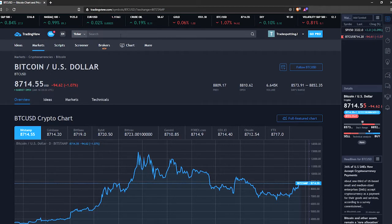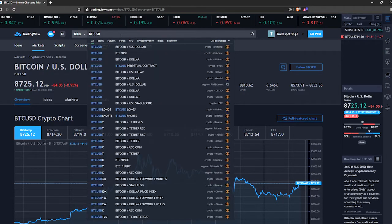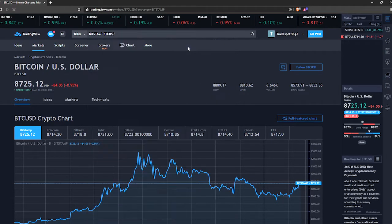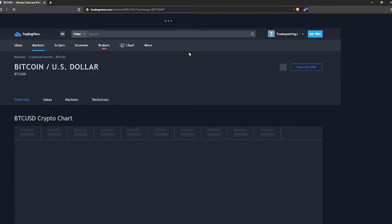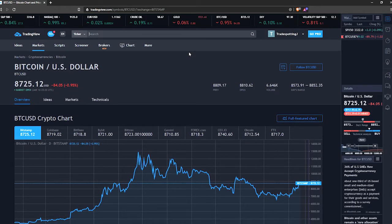Finding tickers and charts. You can search for anything from people to trading ideas in the search box at the top, but we're looking for a ticker — specifically the BTCUSD on Bitstamp. Why Bitstamp? Well it's a spot exchange with a long history and plenty of trading activity currently. That's how you find it.